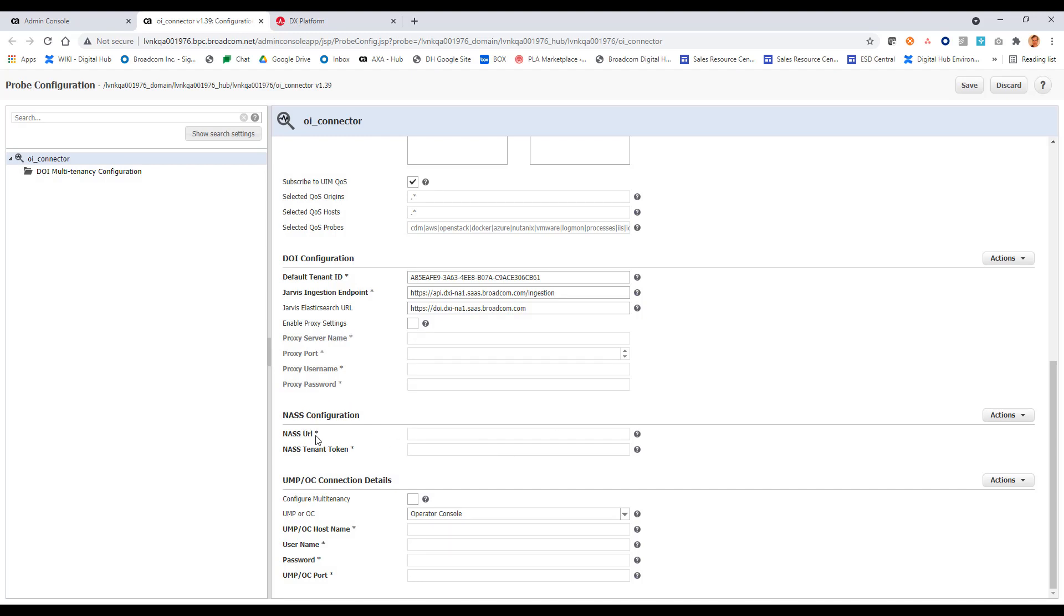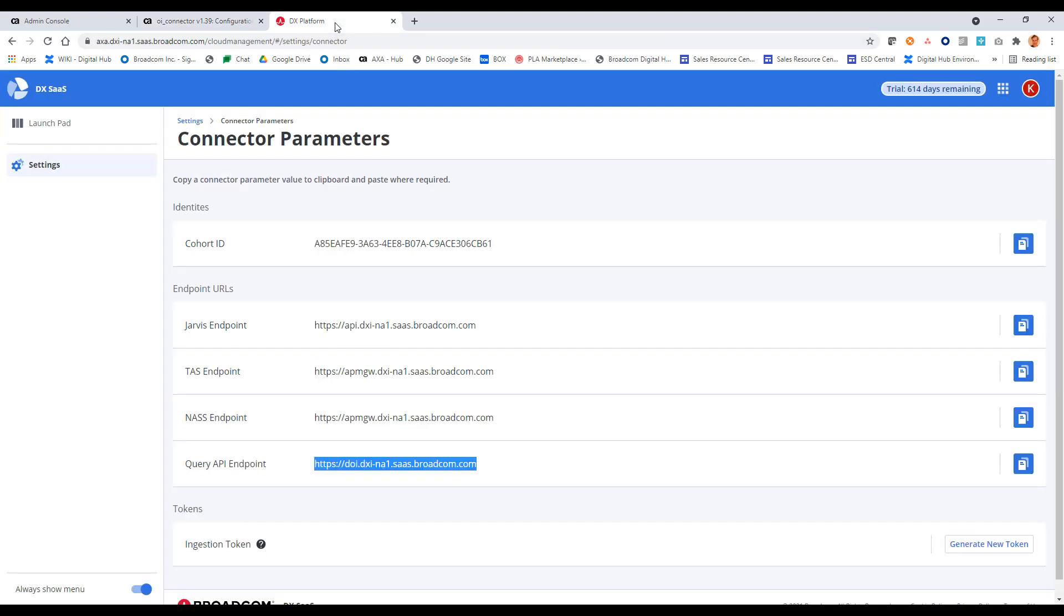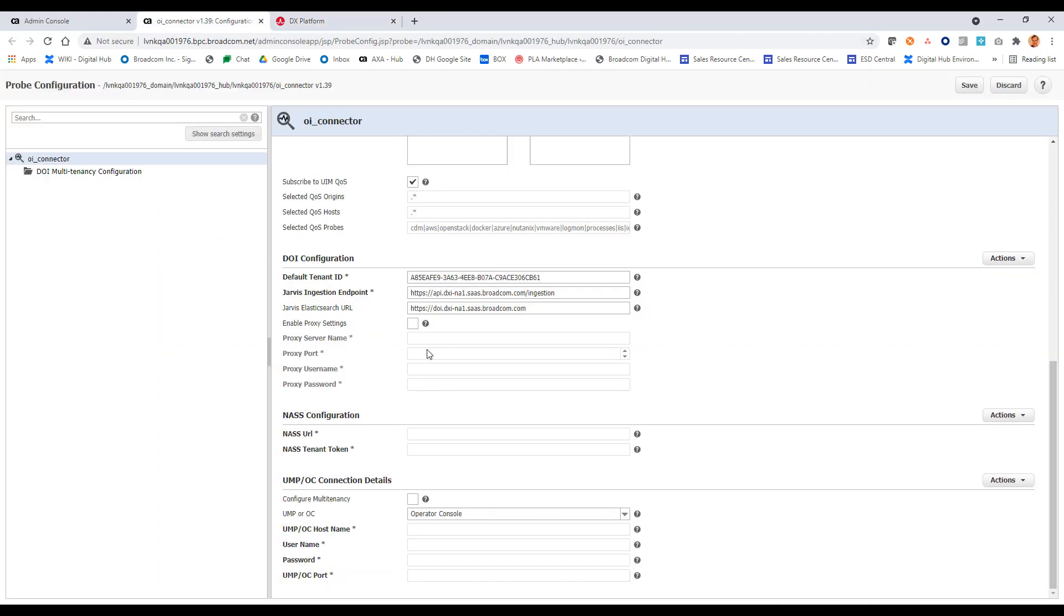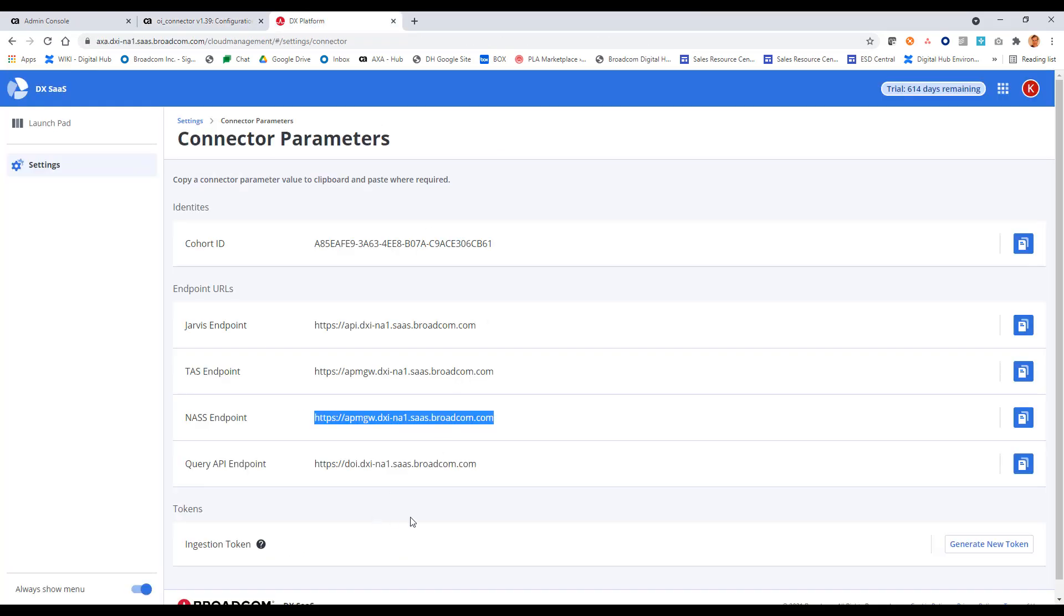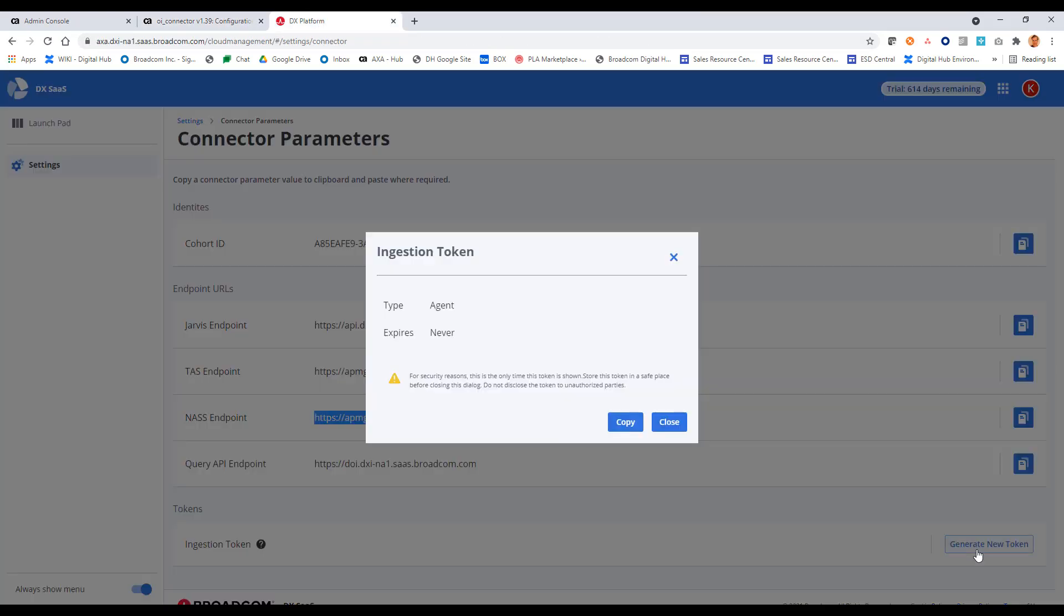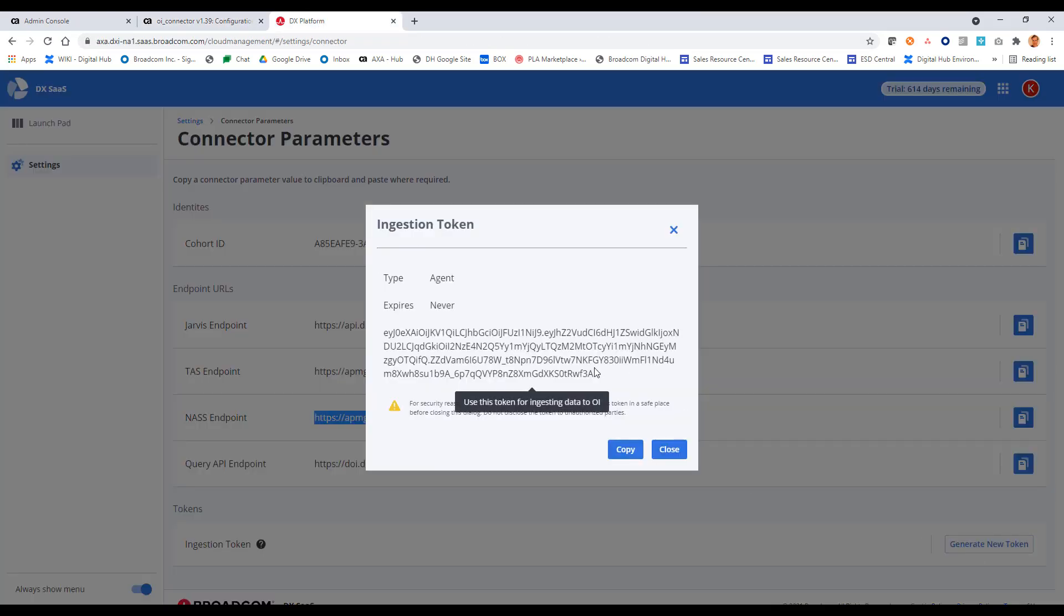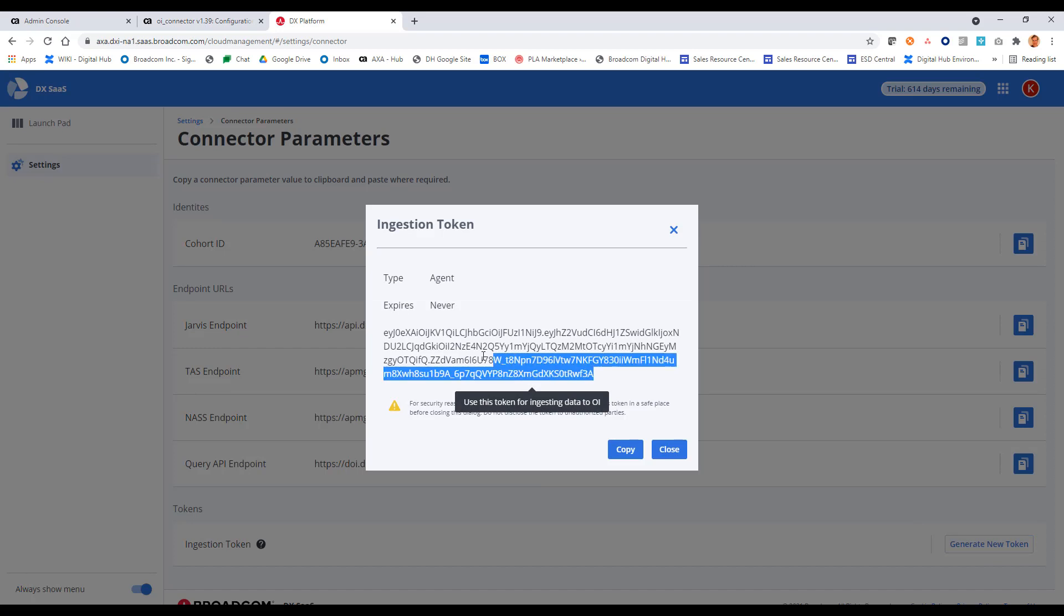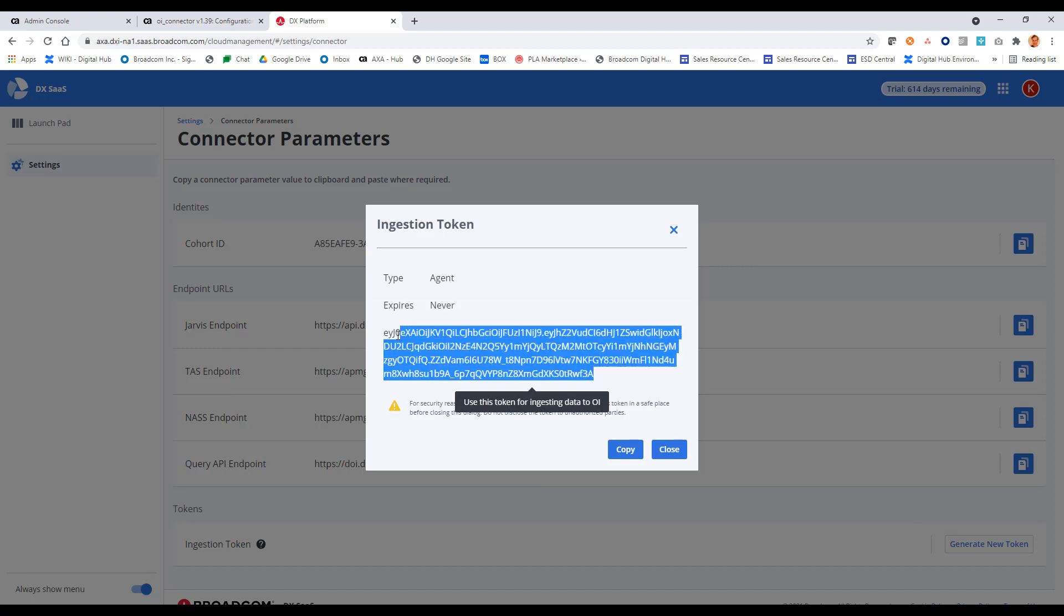Coming down here to NAS configuration. So here, it's looking for my NAS URL and my tenant token. Let me go back here, my NAS endpoint. Let's provide that. And my NAS tenant token. I will click on generate new token. And I can copy this agent token. And just a good idea to store this token in a safe place. Always have it available in case you need to revoke it or any operation needs to be done against the token.